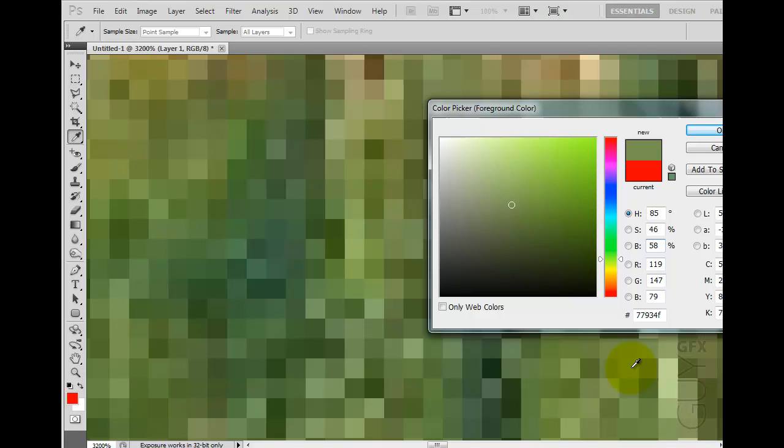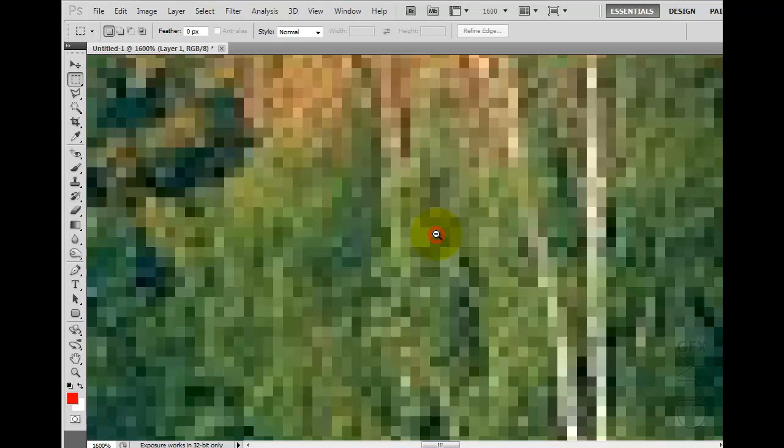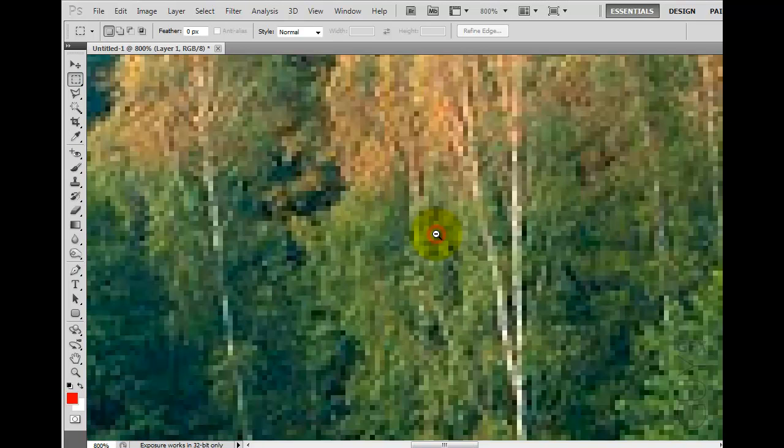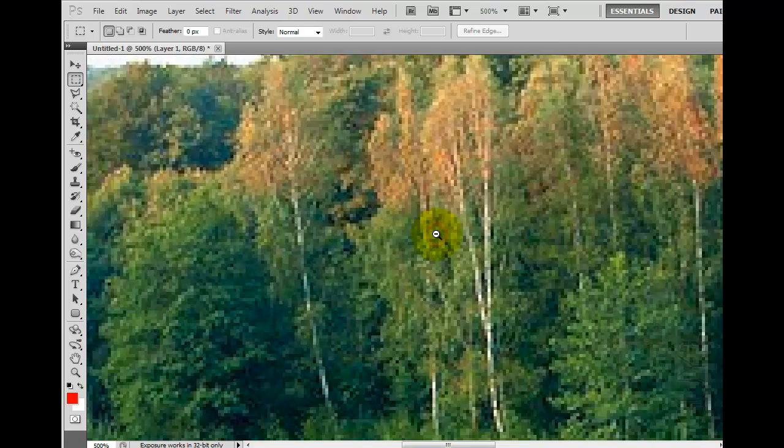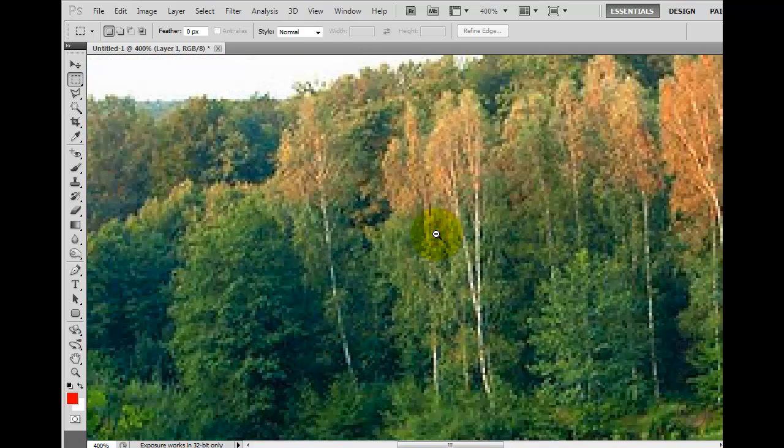What that is telling us is that each pixel has its own hue, saturation, and brightness. And when you put all of those together, they form an image.